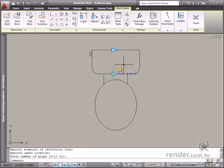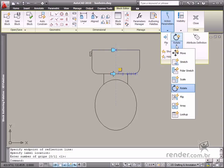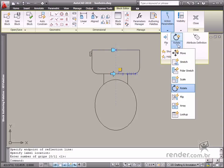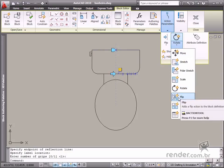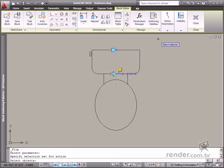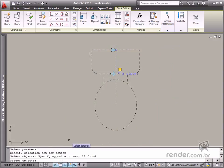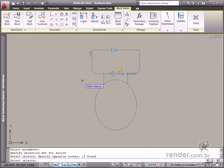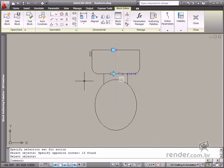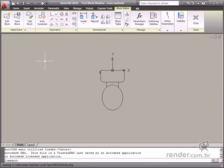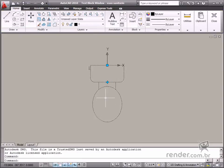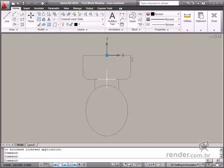So let's insert an action now. Enable and click the inserted parameter, then select all objects which will be affected by this action. Now let's test the block to see how it behaves. You can see a new grip displayed as an arrow — click it to flip the block.